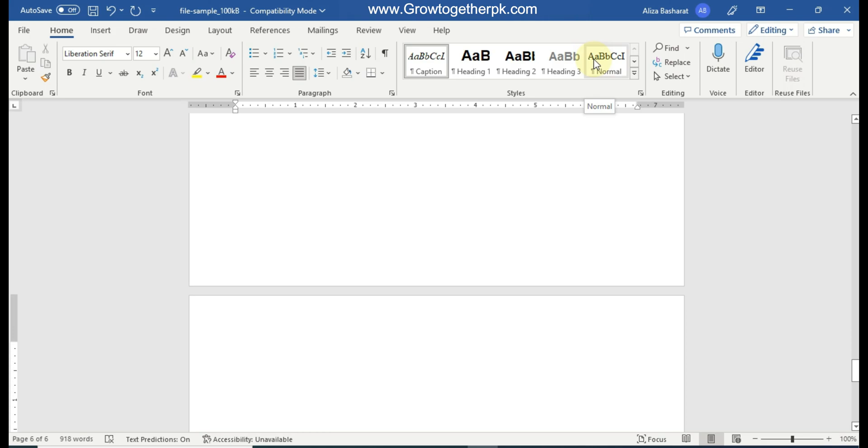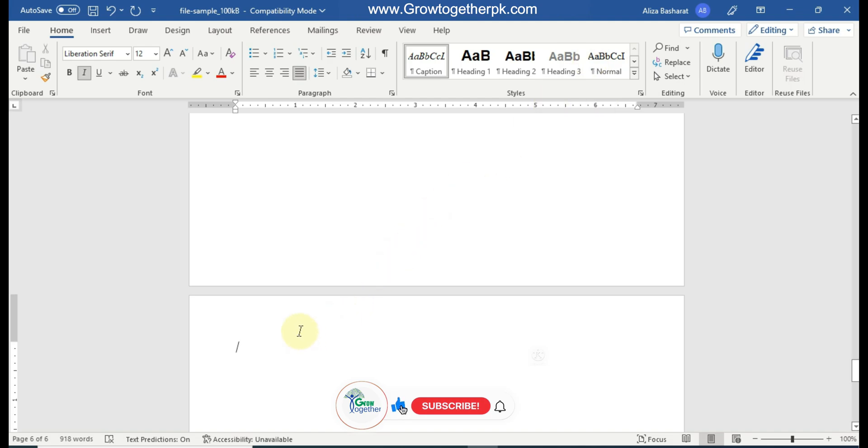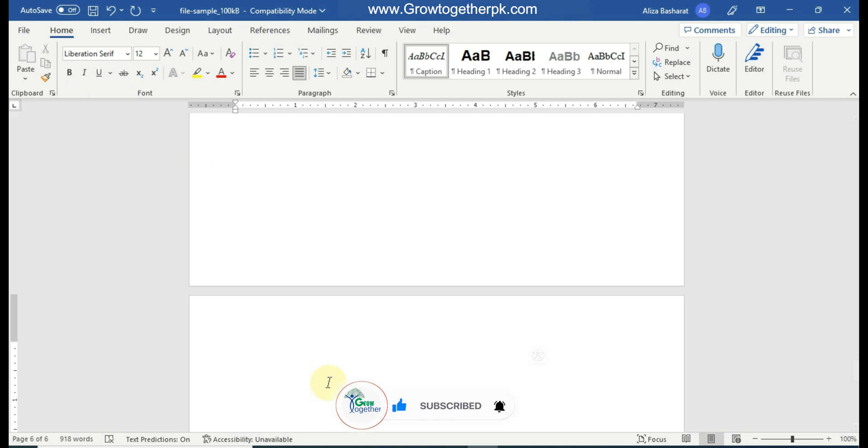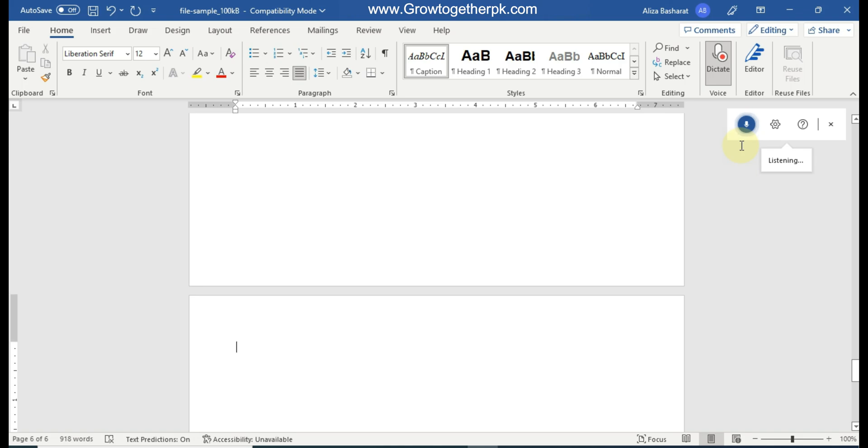Hello everyone, today I'm going to tell you some amazing features of Microsoft Word. If you're working on some assignment or document, for instance writing a research proposal or research paper, now you do not need to write any word. Yes, you can press on this option dictate, and you can see that as I press this option, Microsoft Word automatically started writing as I am speaking.